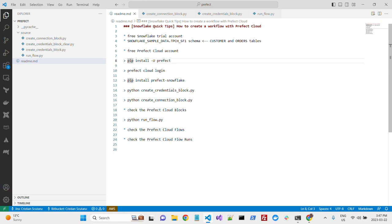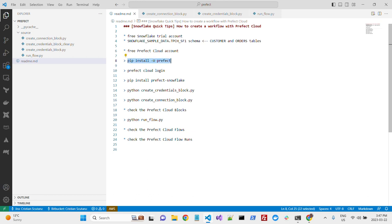You'll need to create three different files. You don't actually need a development framework, I will use Visual Studio Code here. What you'll need, first of all, is to install locally your Prefect library, so in a command line prompt, you will call pip install Prefect.